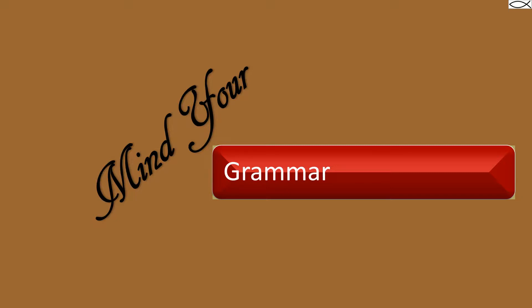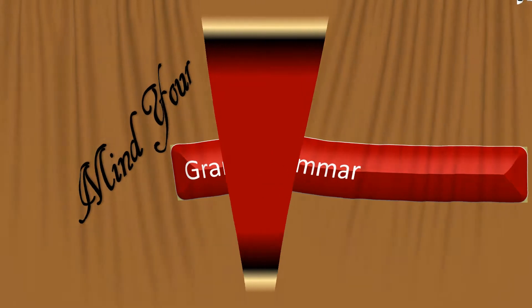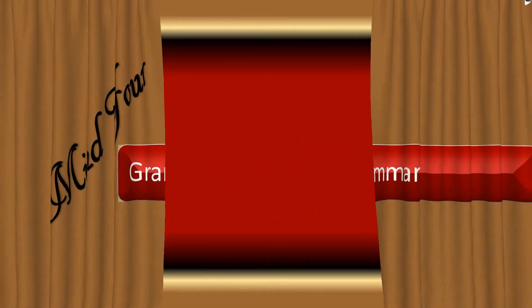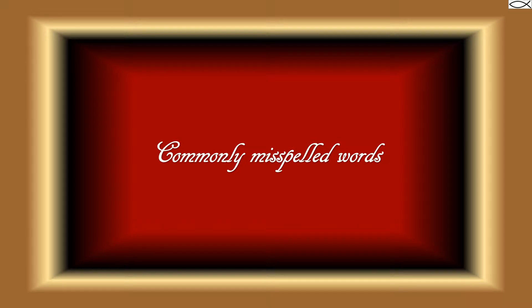Welcome to Mind Hair Grammar. Introducing Commonly Misspelled Words.